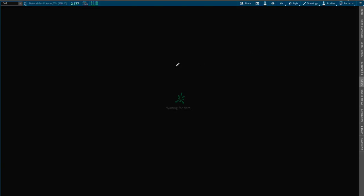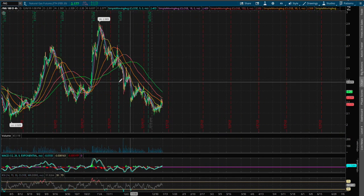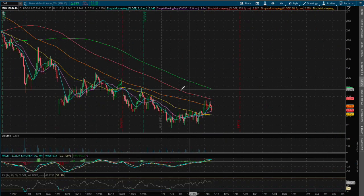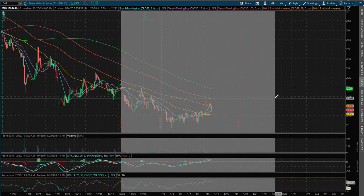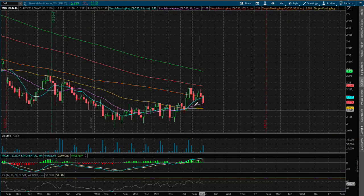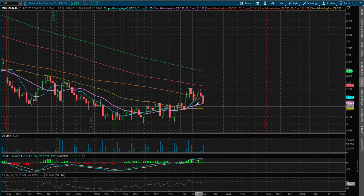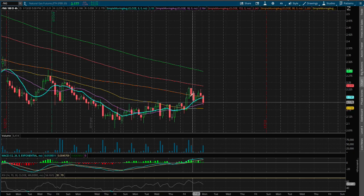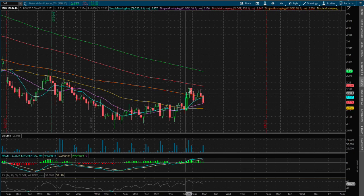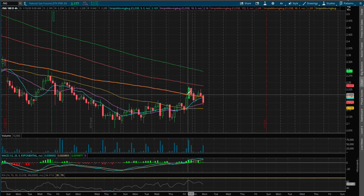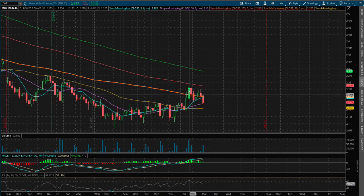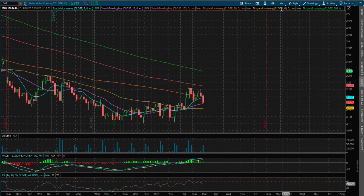As for the 1 hour chart or 4 hour chart, we found support on the 18 moving average, this purple line, and we found somewhat of resistance around the 50 moving average.